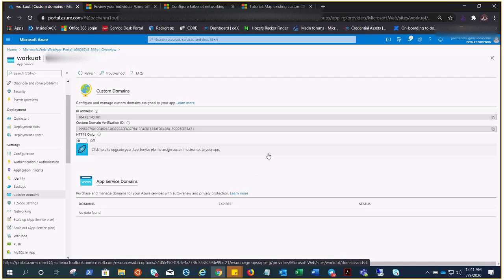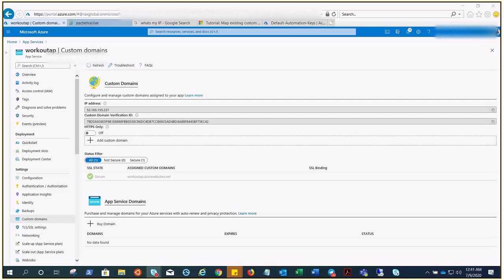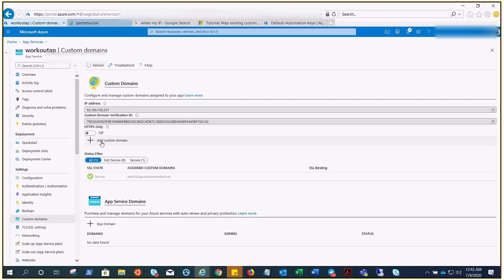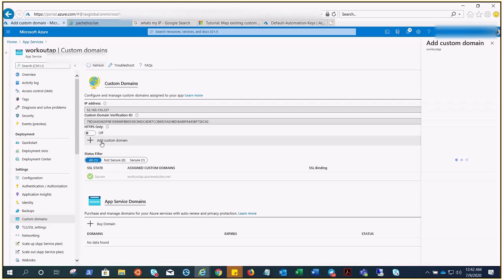Alright, we are back. Now this Workout website is with a standard plan and I do have this option to add custom domain. You only need to click on that and validate your domain. I might not need to do it again because it's been done a couple of times when I was preparing for it.